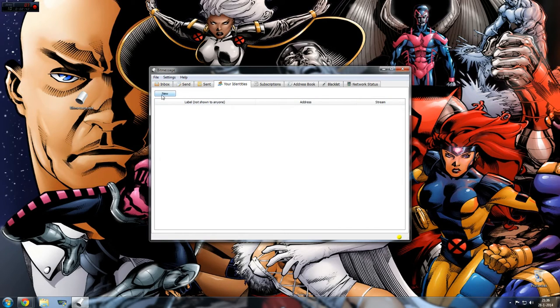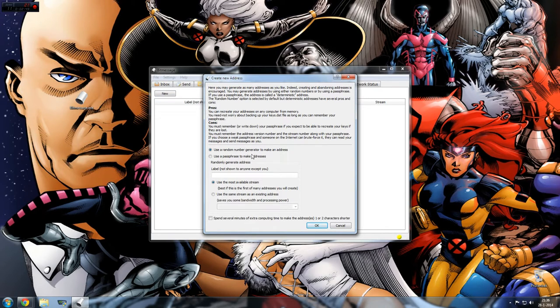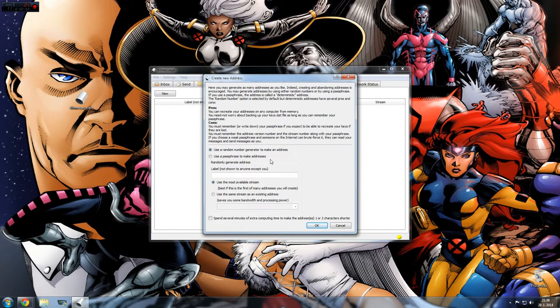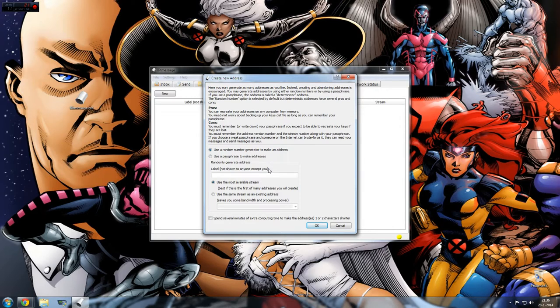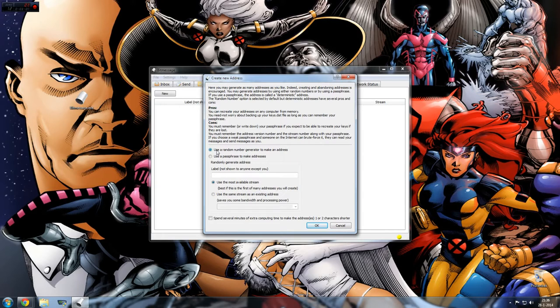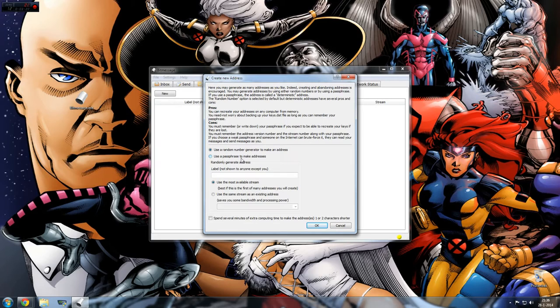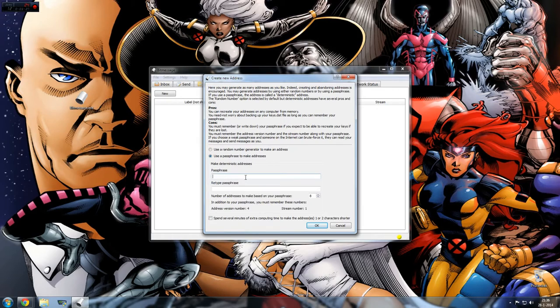Then click on new. What we can do is we can use a passphrase to make an address. It's like some kind of password that converts the password into a couple of email addresses. Or you can just use a random number generator to make an address. The first one is the safest, because if someone knows your passphrase they can make the same address just like you and use it. If you do some more research on it, you will understand.